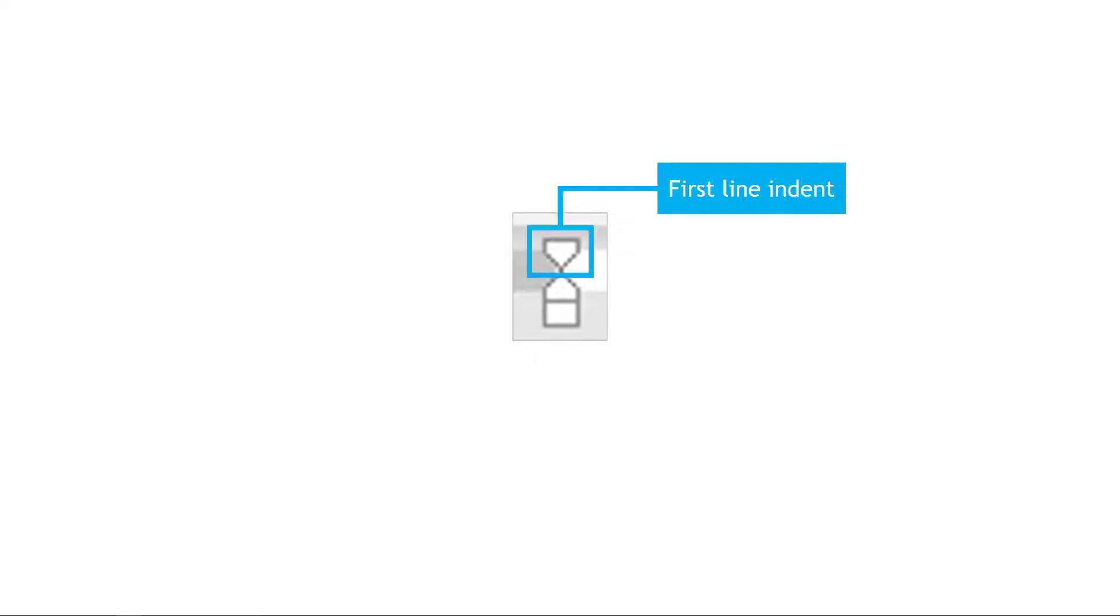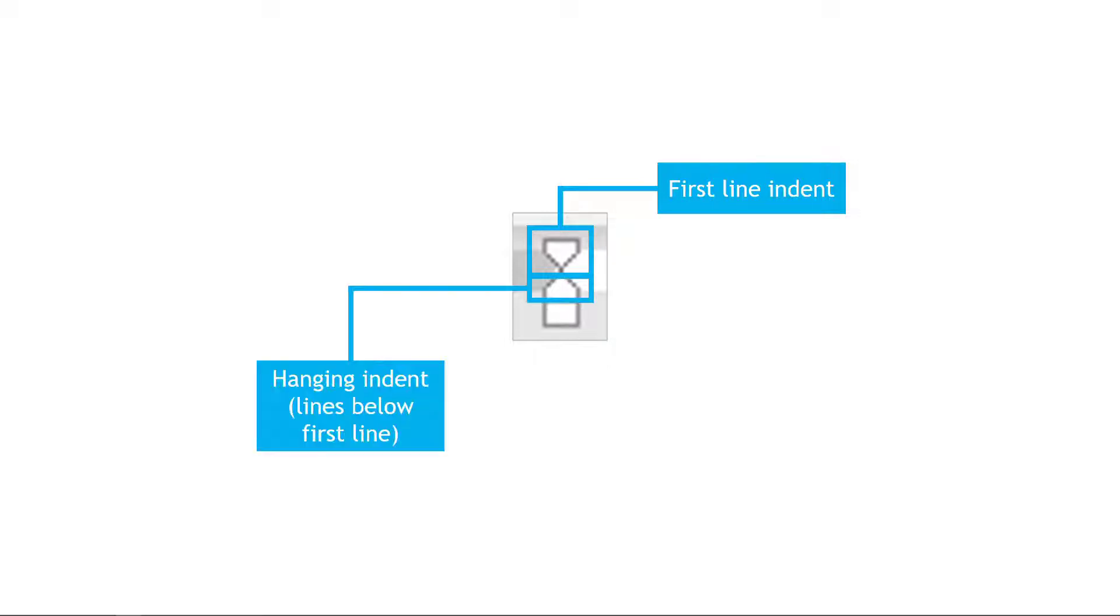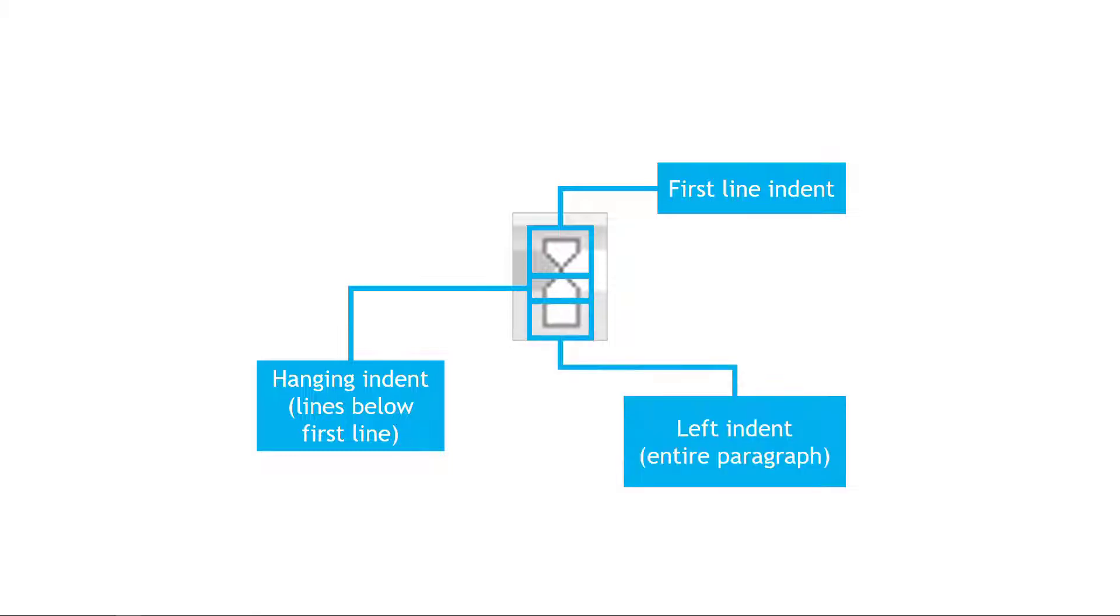All right, here's a picture that's a little bit larger. This top triangle here controls the indent for the first line of your paragraph. The second part of this, that lower triangle, is going to be your hanging indent. So those are lines below the first line. And then finally, if you grab this bottom area of the control, that'll be your left indent, which applies to the entire paragraph.